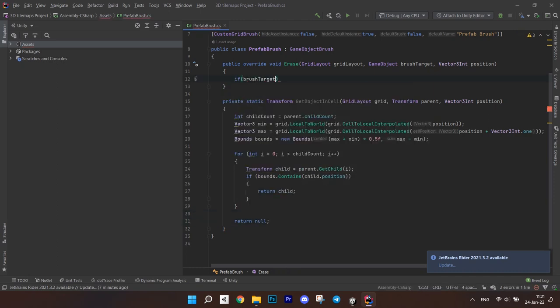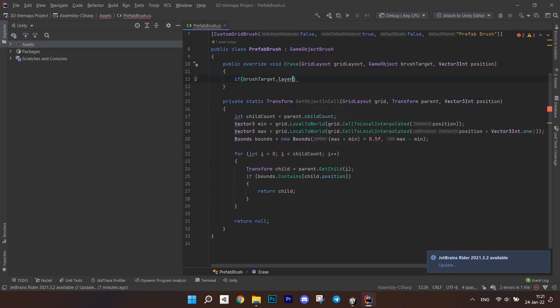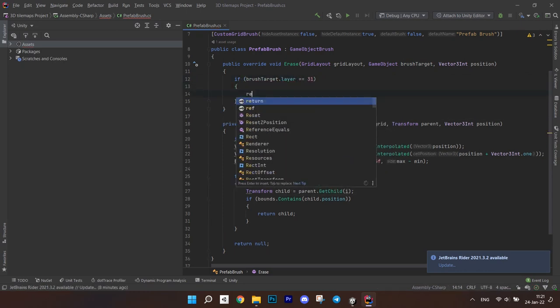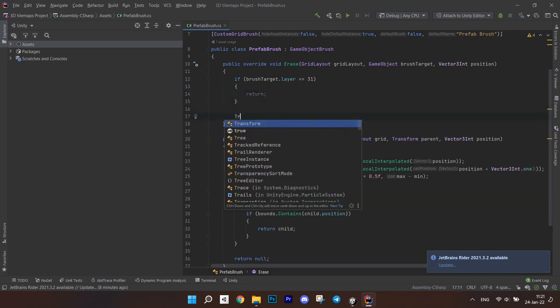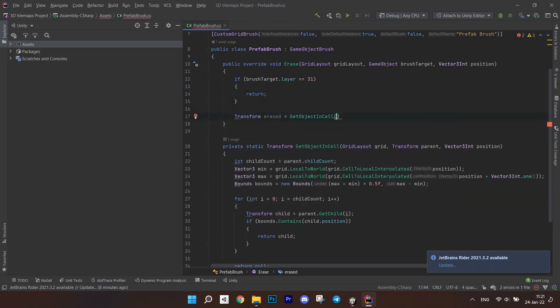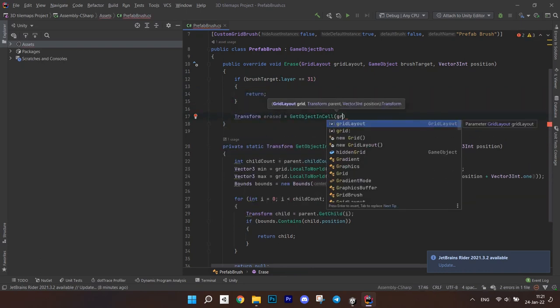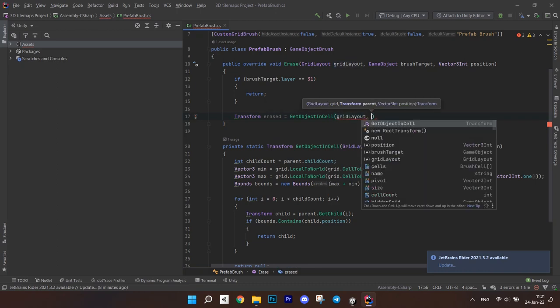Now go back to the erase method. First check if the brush target layer is not equal to 31 and return if yes. This line will prevent us from editing palettes.